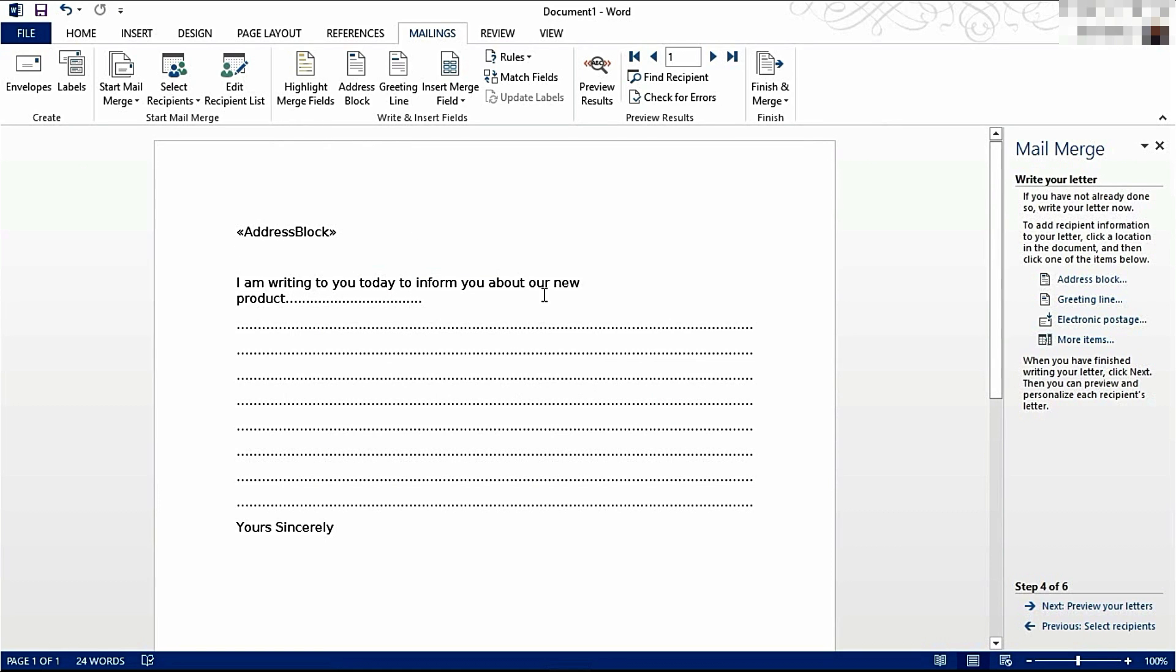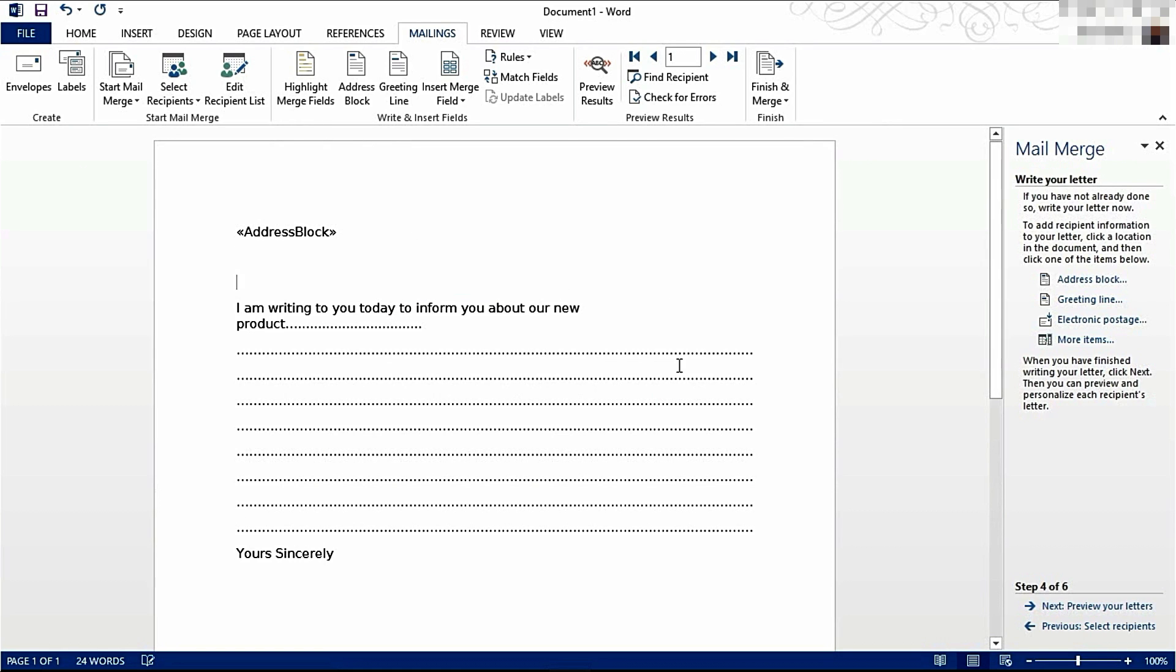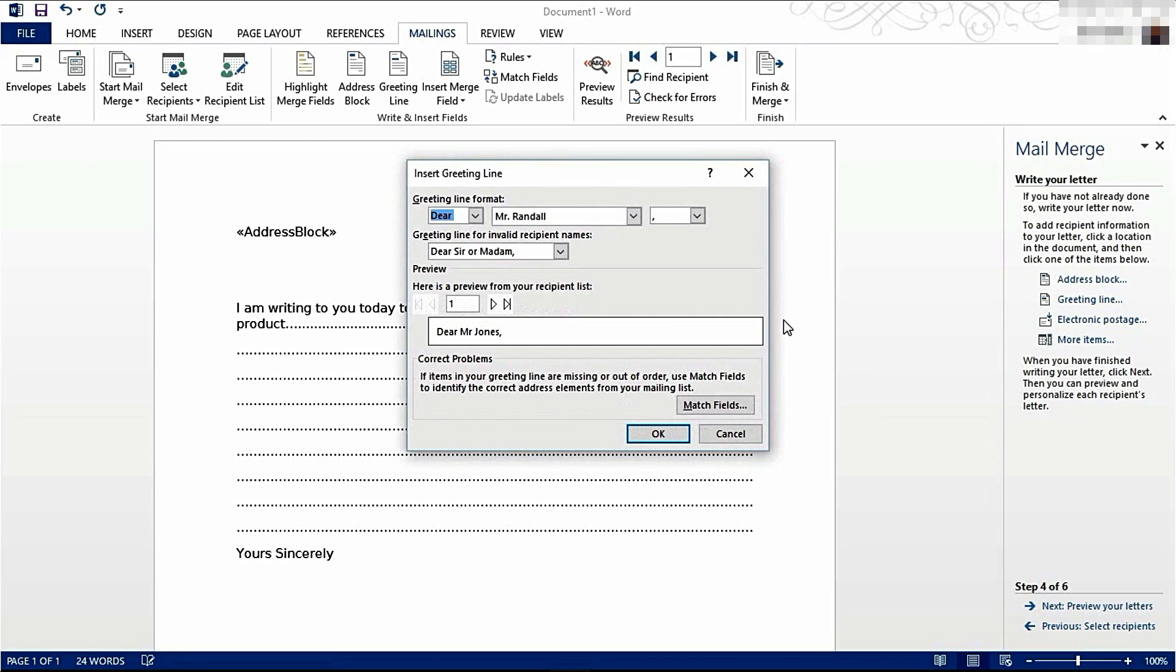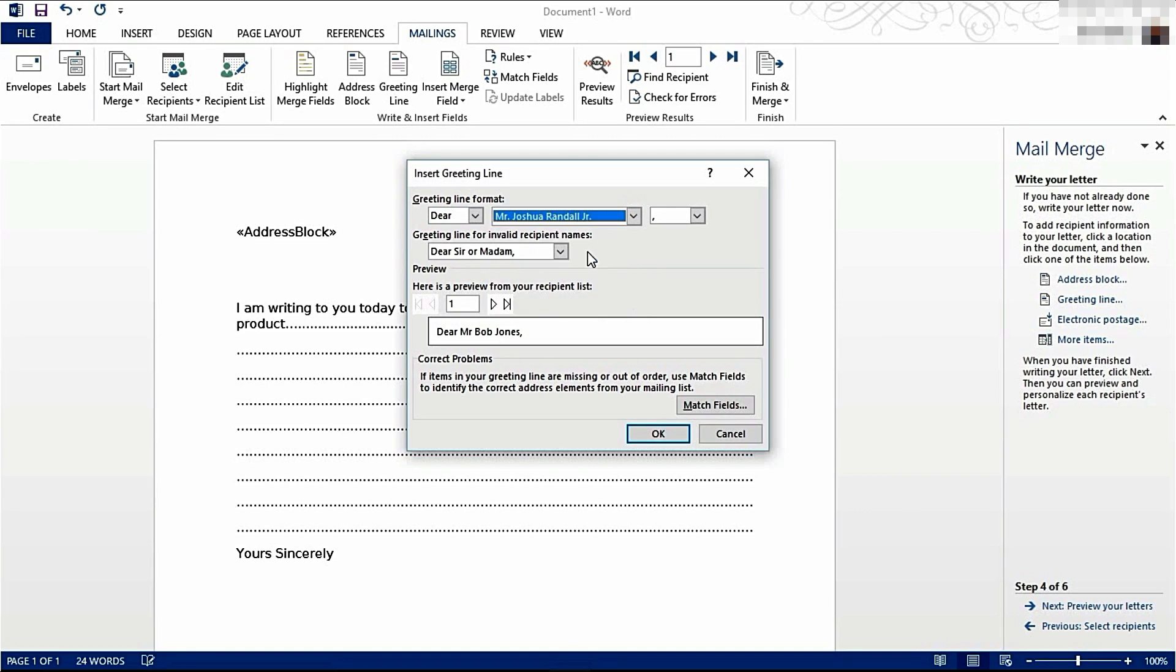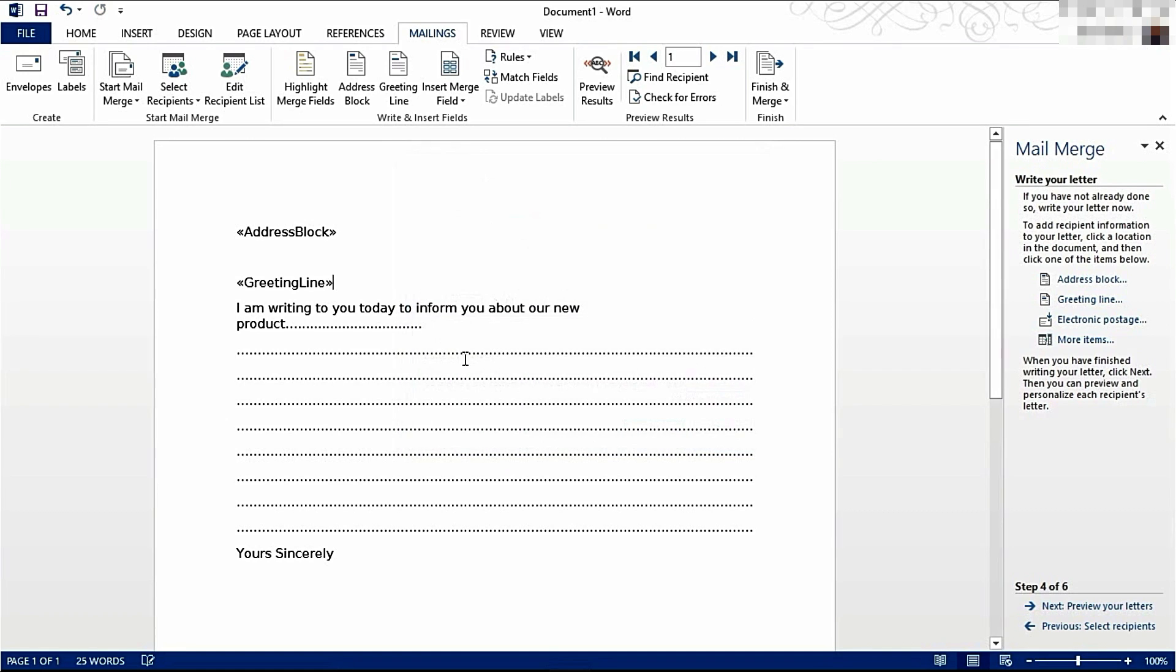I also want a greeting line here, so I'm going to click Greeting Line. Dear Mr. Jones, etc. This is how I want it to be displayed. There are other options, like this one. I'm going to go with this option and I'm going to click OK.